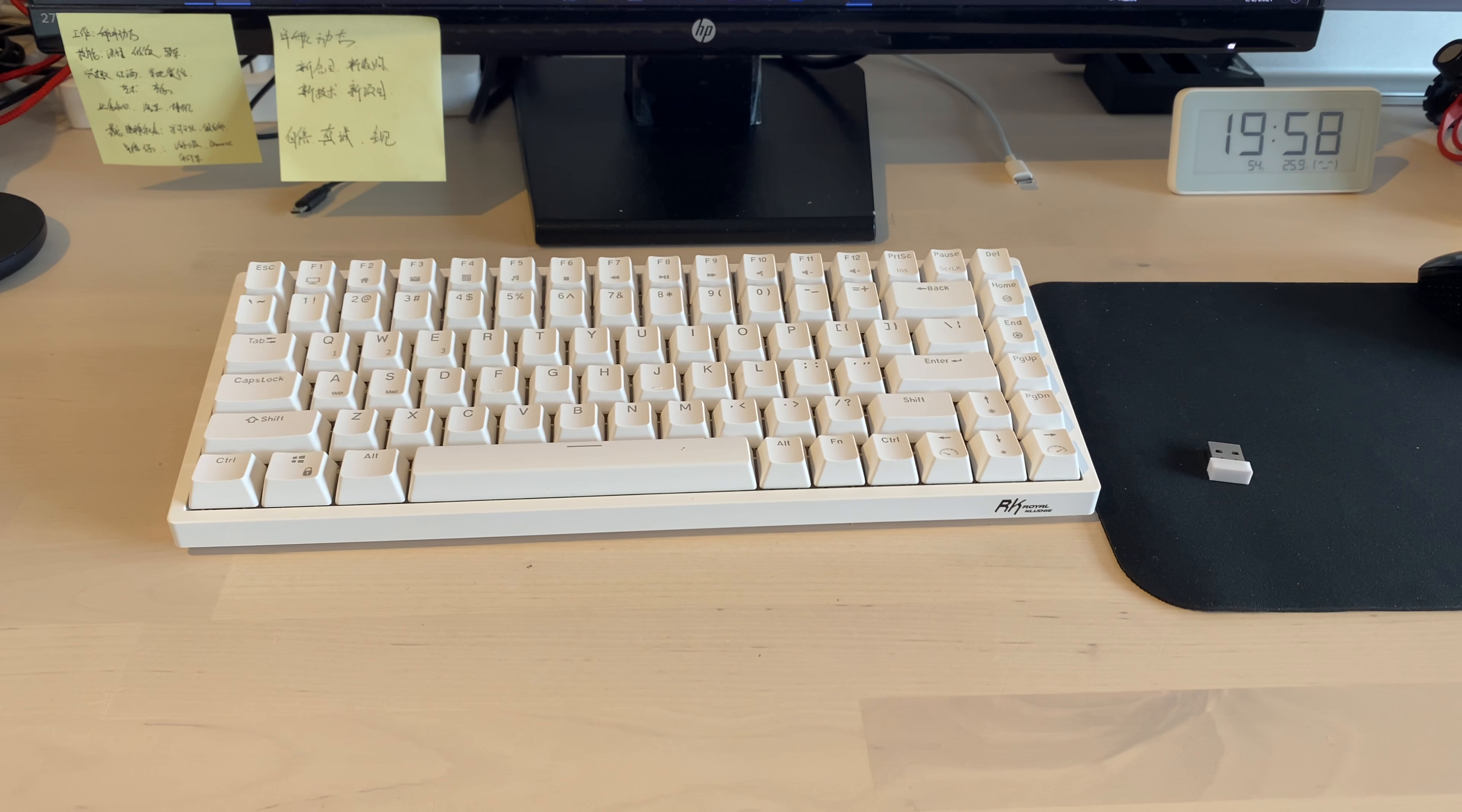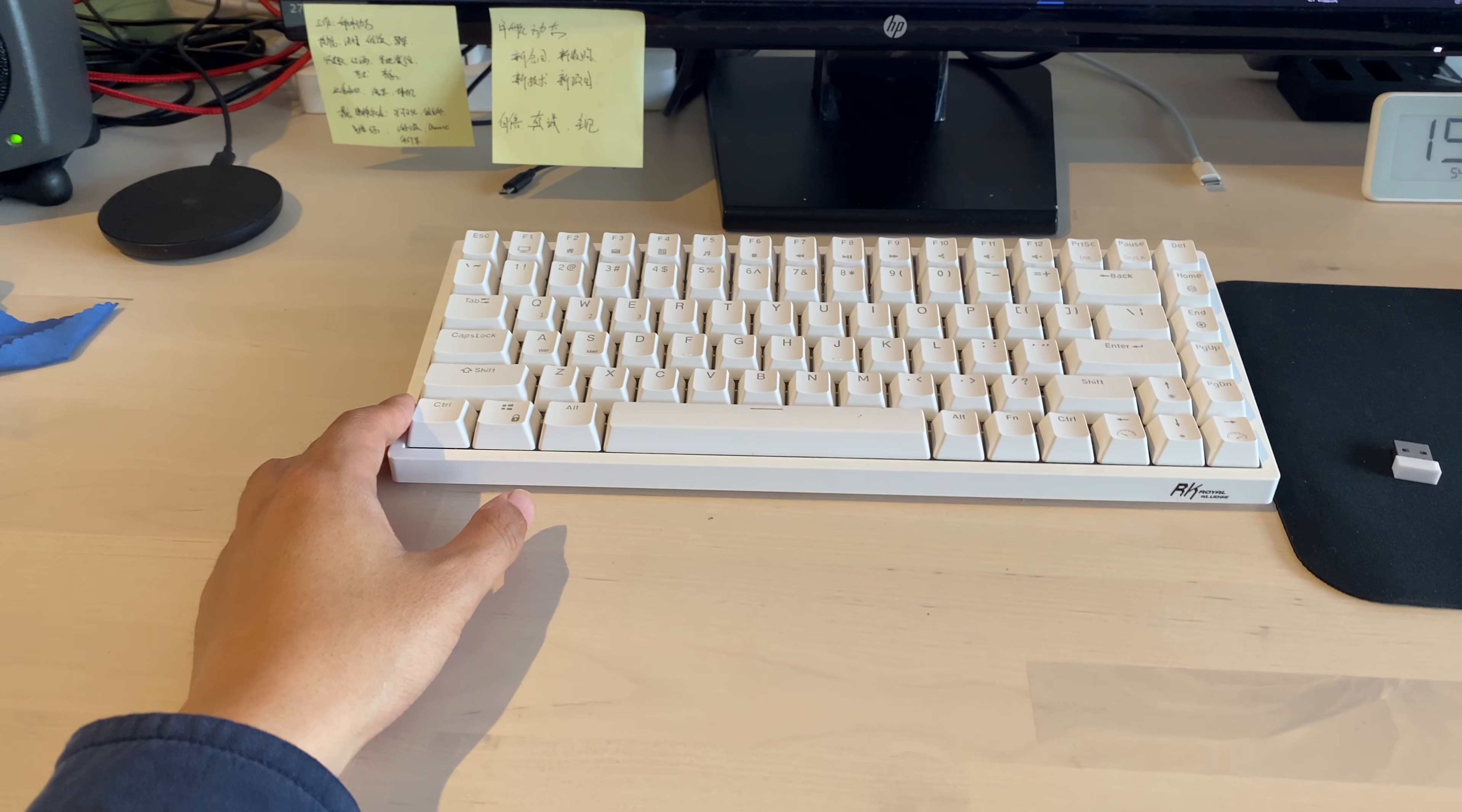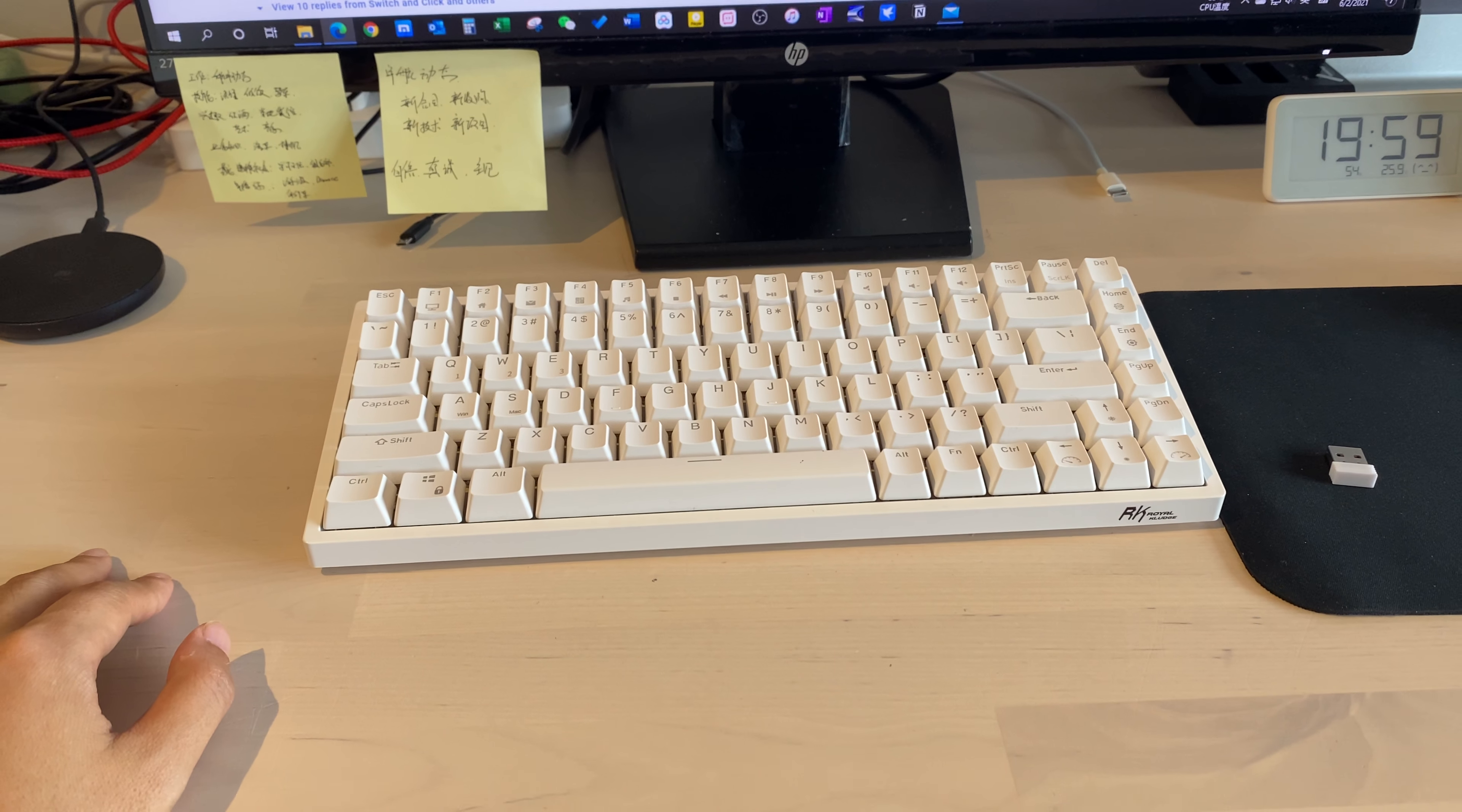The third thing about this keyboard is that this keyboard uses brown switches, and I had another Cherry brown switch keyboard. Comparing to that one, this keyboard needs more force to press the keys, and it doesn't feel as smooth as the Cherry brown switches. But that's only a personal feeling.